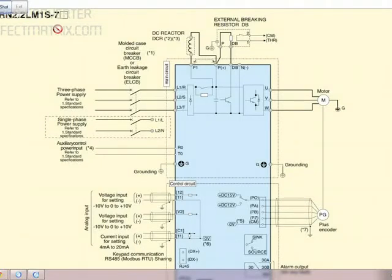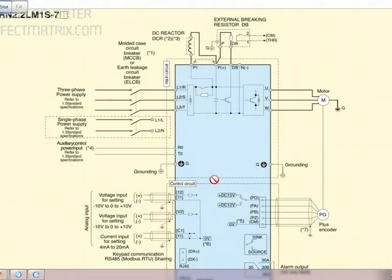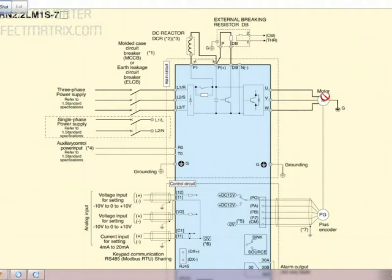Welcome to Marine Tech Hub. Today I will be explaining you about the AC drive. Make is Fuji. In this picture you can see we have a motor here. This is a three-phase motor which is connected to U, V and W.